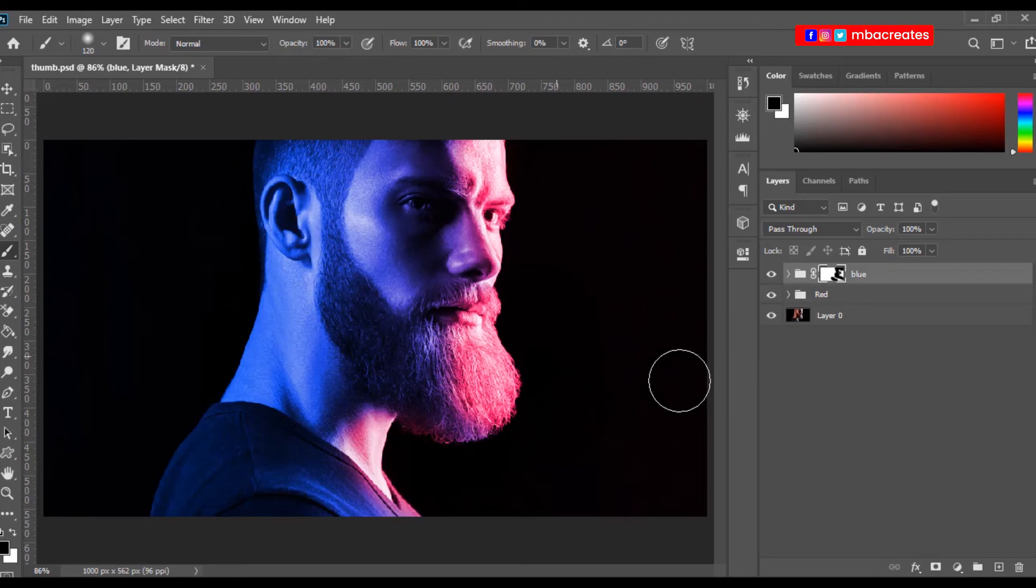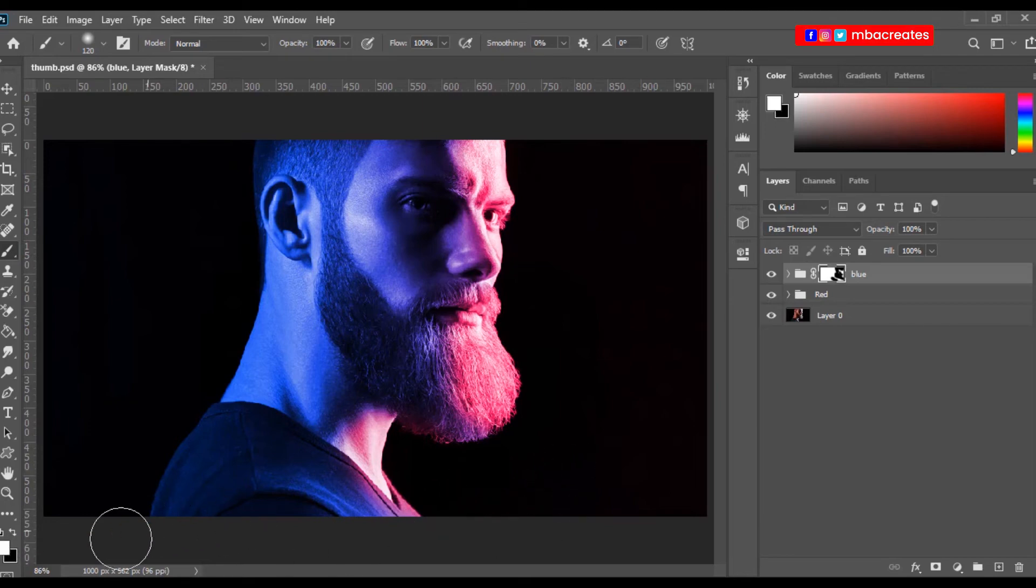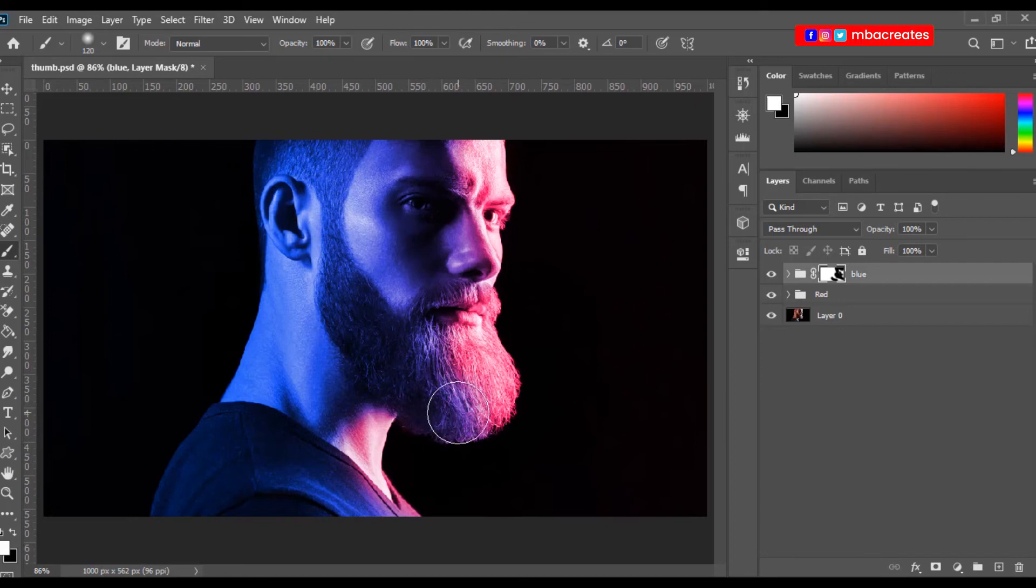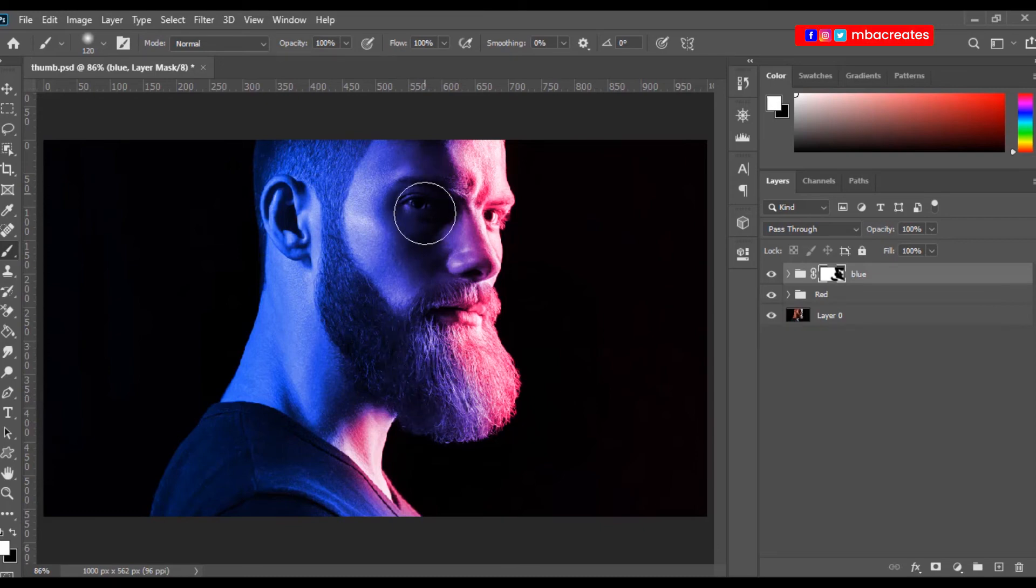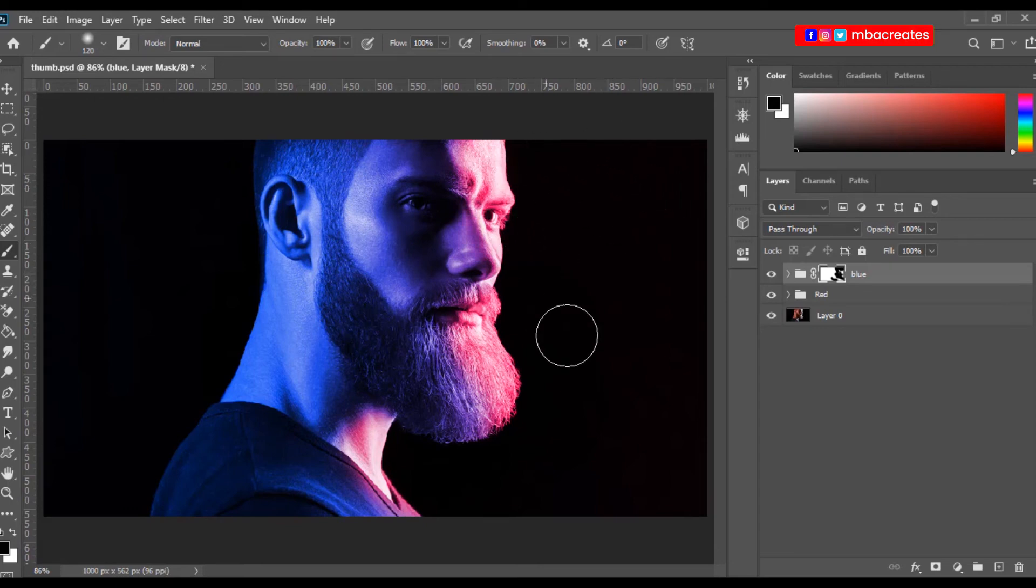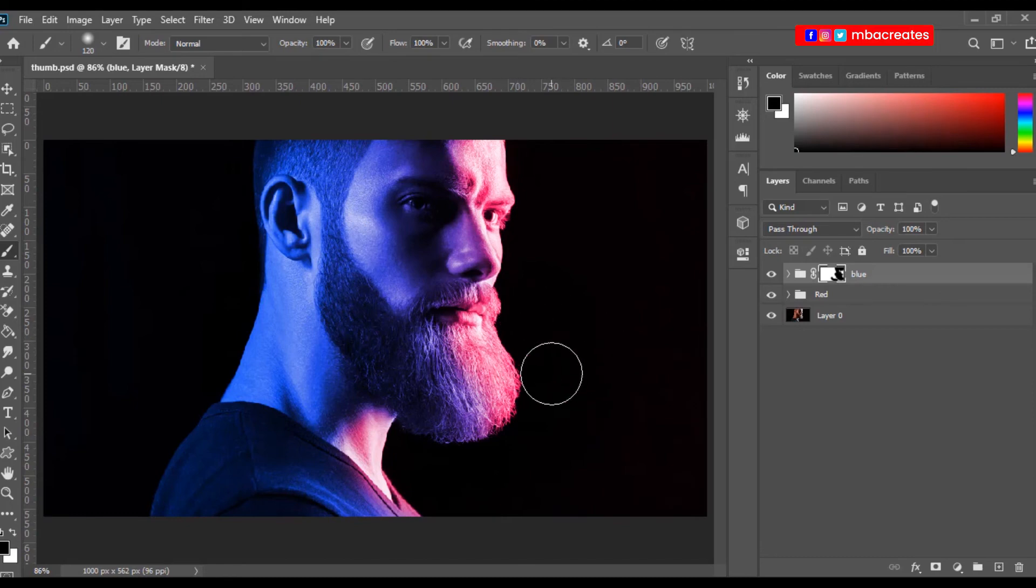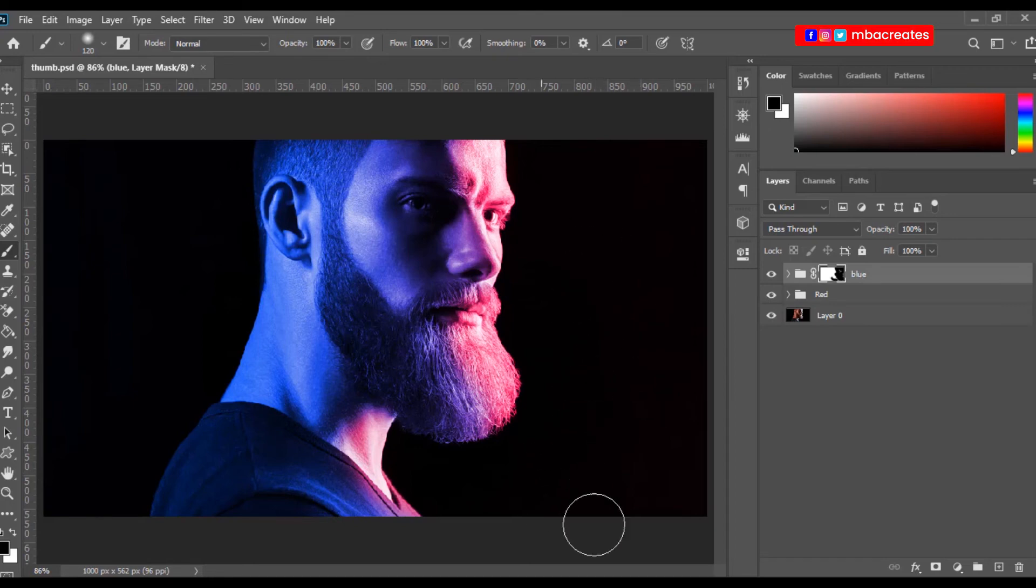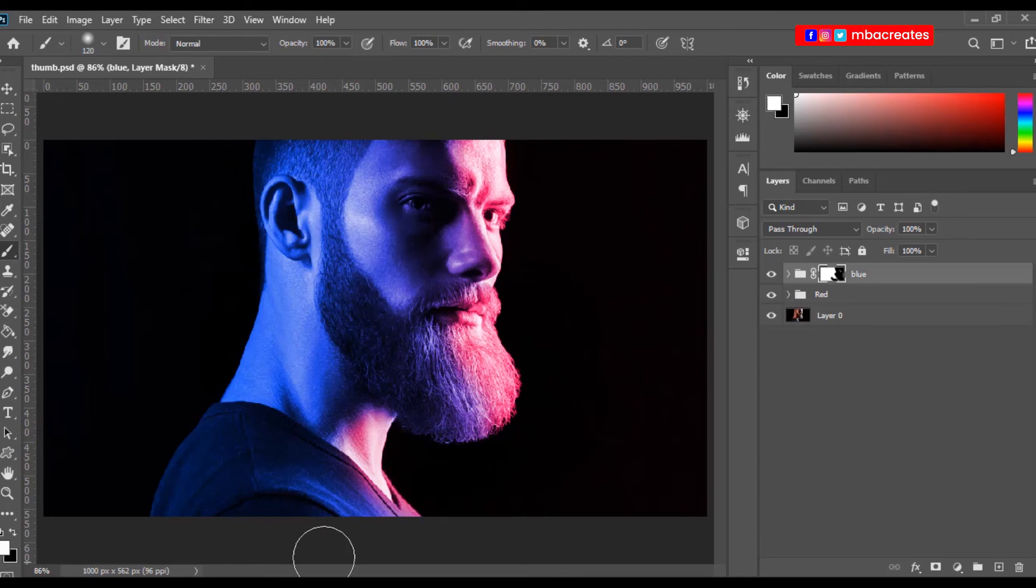And then when you are not satisfied with some areas, you can just interchange the color palette foreground color to white. And then when you brush over it, it brings in some of the blue.